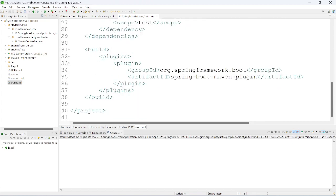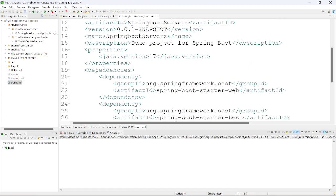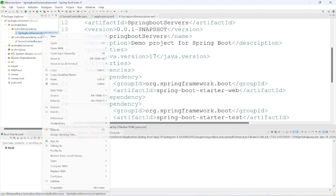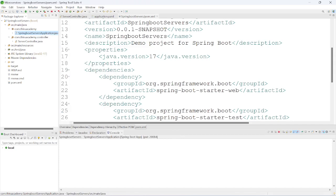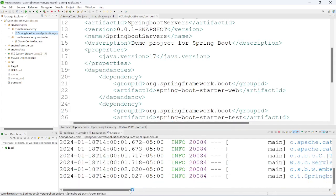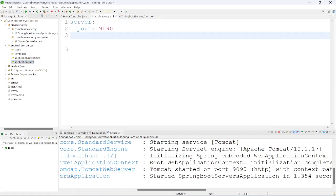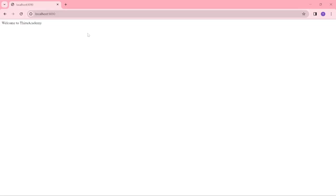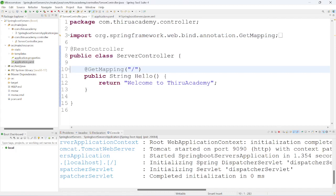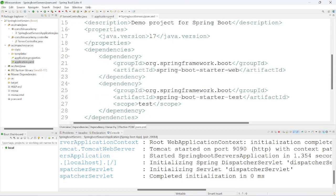Now I will run this application. The server is running on port 9090 — I have configured that in the application.yml file. The server is up and running. I'll send a GET request in the browser and we are getting the output 'Welcome to Theru Academy'. So the application is working correctly.